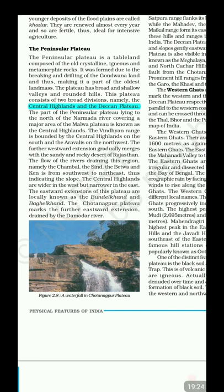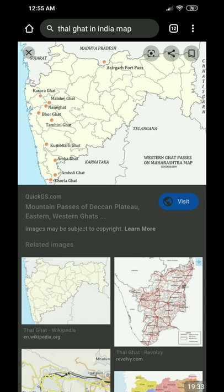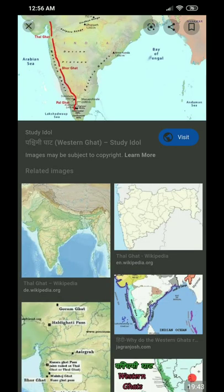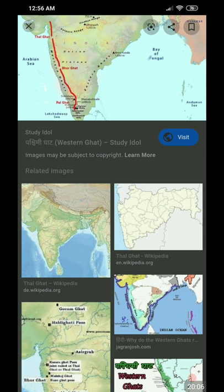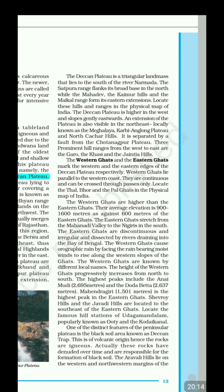The Western Ghats have important passes: Thalghat, Bhorghat, and Palghat. Looking at the map, Thalghat is at the top (near Gujarat), Bhorghat is in the middle (near Karnataka), and Palghat is in Kerala. The highest peak of the Eastern Ghats is Mahendragiri in Odisha, at roughly 1,500 meters.